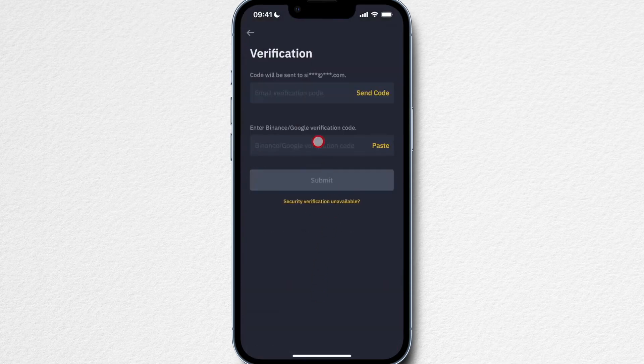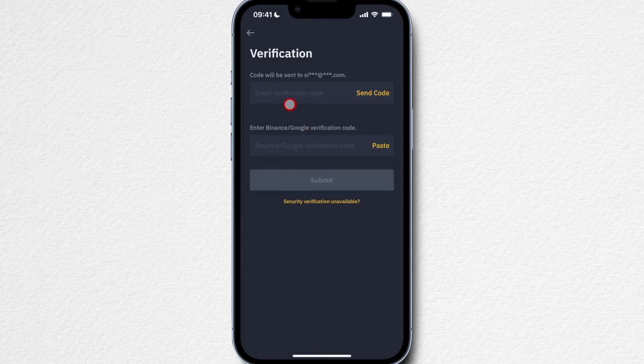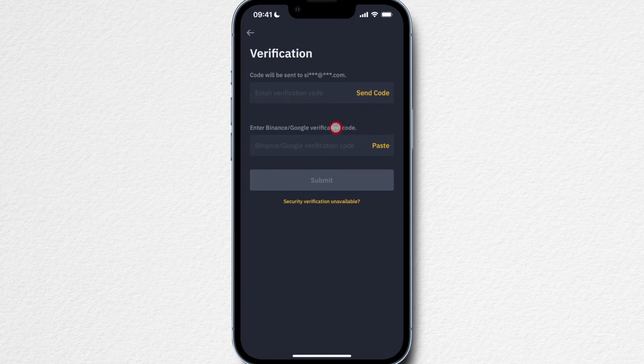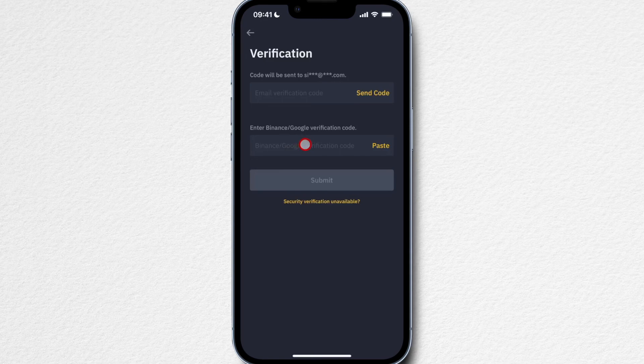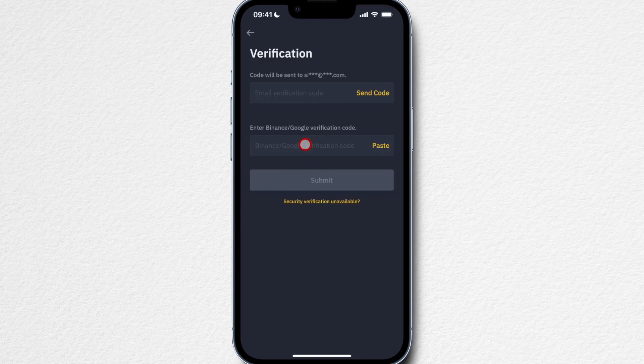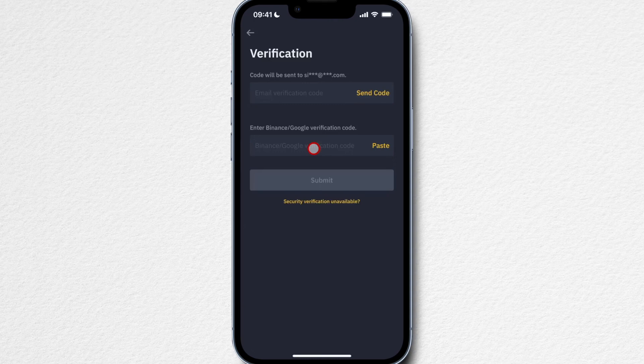Now we have to confirm the transaction by first of all sending a code to our email address and then typing in the code right here, and then also pasting our two-factor authentication code. I have set it up so I'm using Authy. You can also use Google Authenticator, or if you haven't set that up you're probably simply going to get a code to your phone as a text message which you then have to paste in here. So get all these codes, paste them in here, and then click on submit.